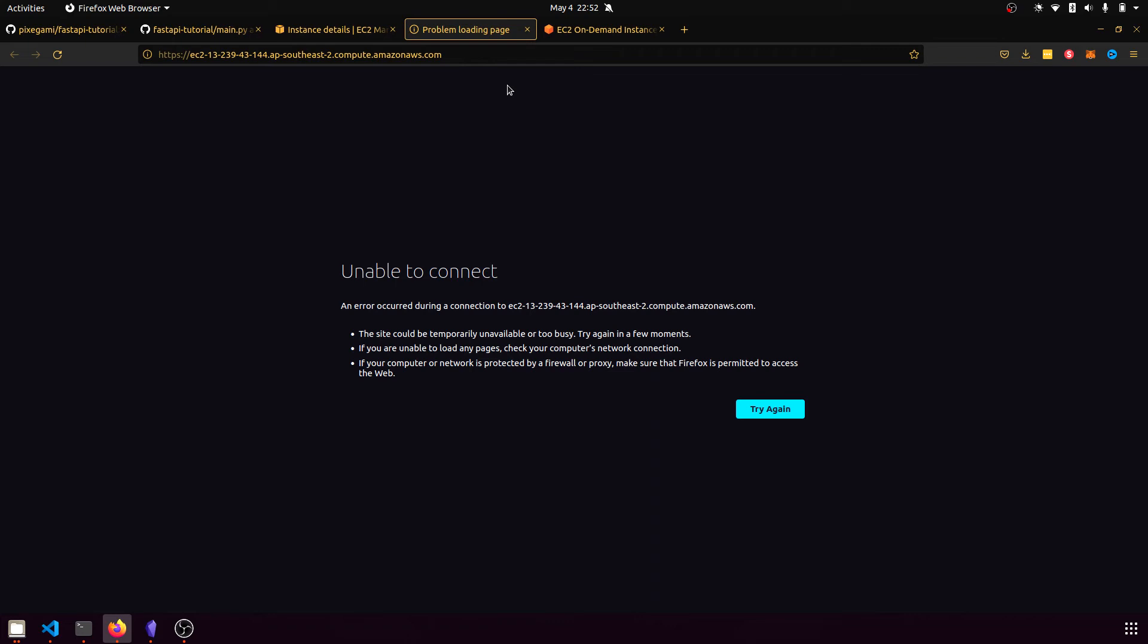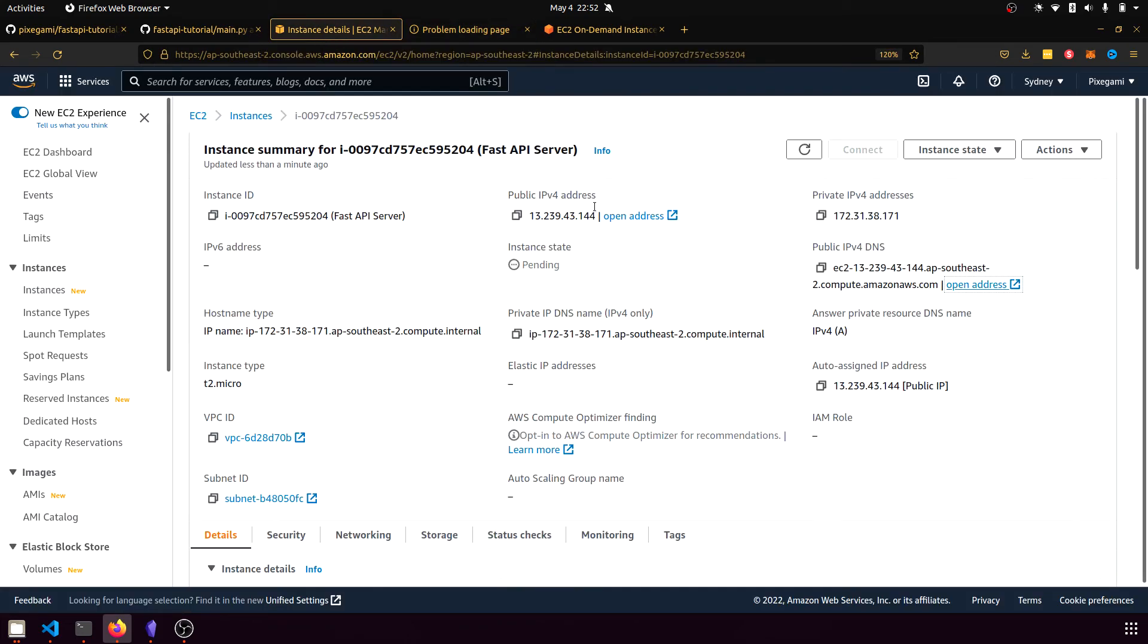And if I open this address, you should see that it can't connect. That's because even though the instance is running, there's literally nothing on the instance right now. It's just an empty Ubuntu computer.